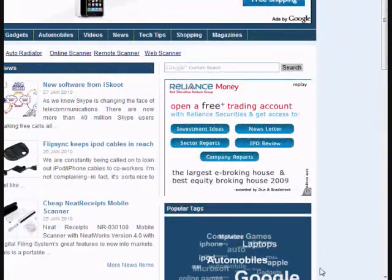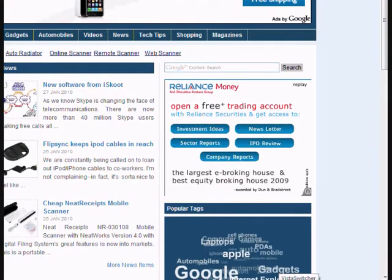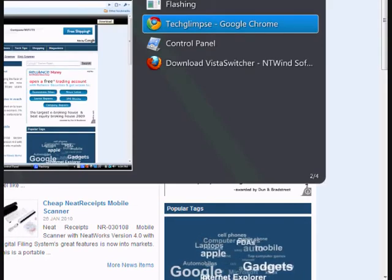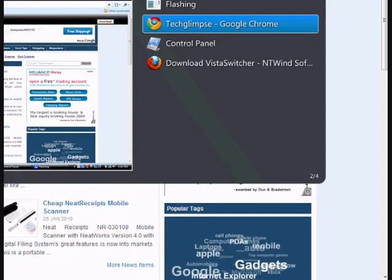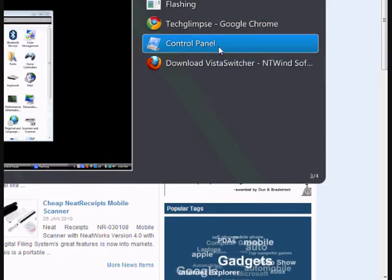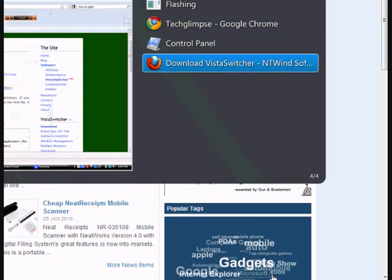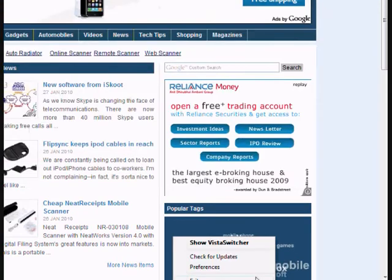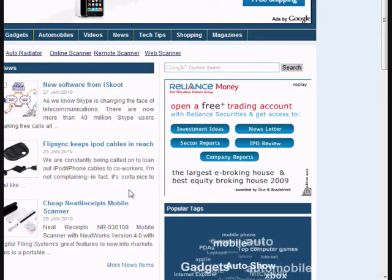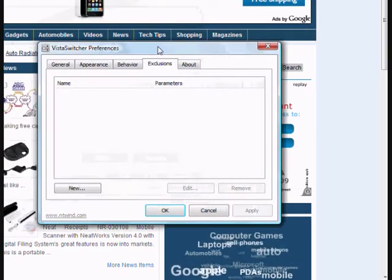Now I am going to show certain features that you can customize in this Vista Switcher. When you click this icon in the tab, you can see the preview of Alt+Tab. And when you right-click on that, you can find a preference which will open up the dialog box.